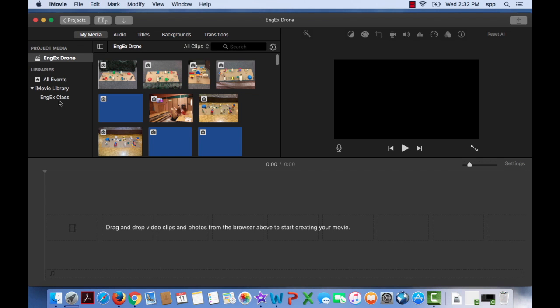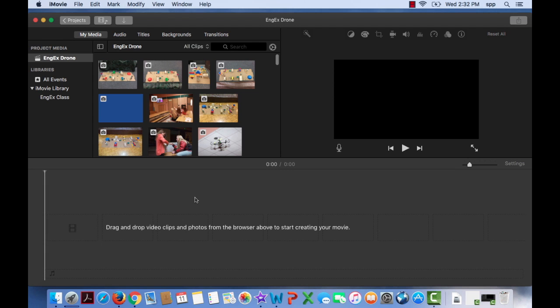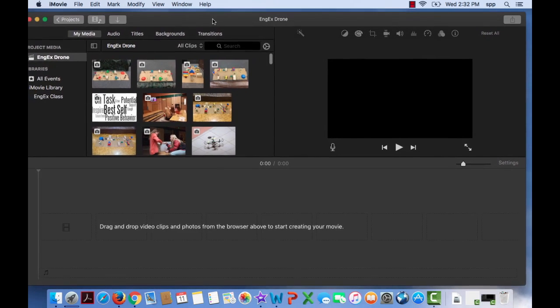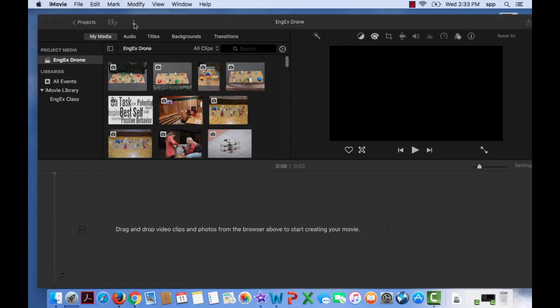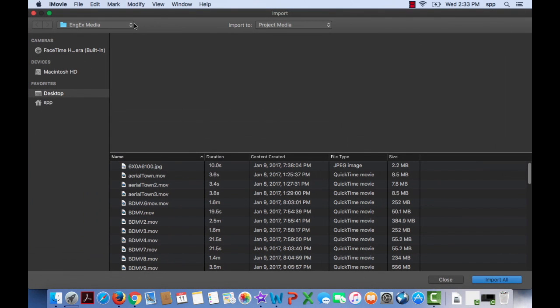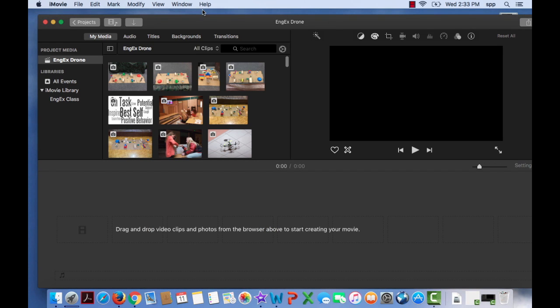So we have the event, Ingex Class, and we have a project, Ingex Drone. So that's one way you can import. But there's actually three additional ways. You can press the Import button, which is at the very top of your screen. It's the arrow. If you click on that, there is our import window again. So just know you can import by using that.